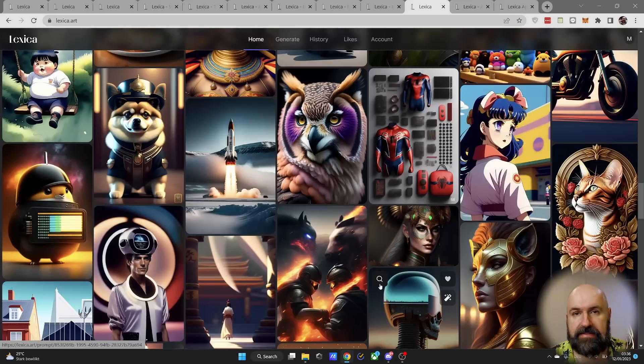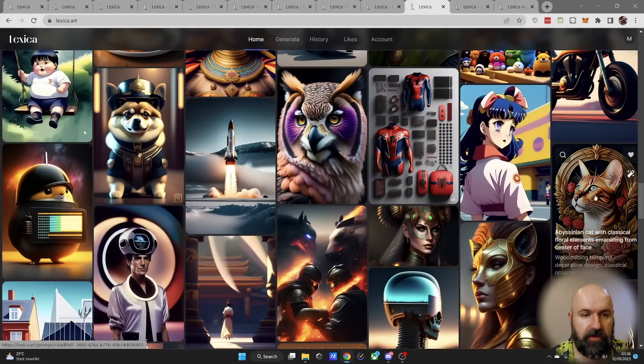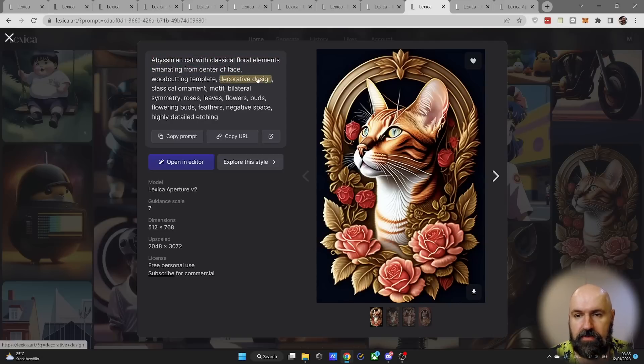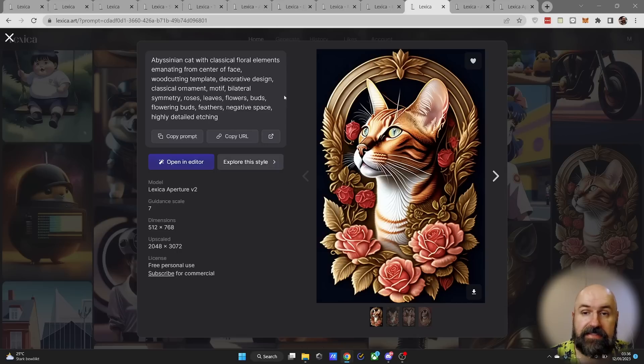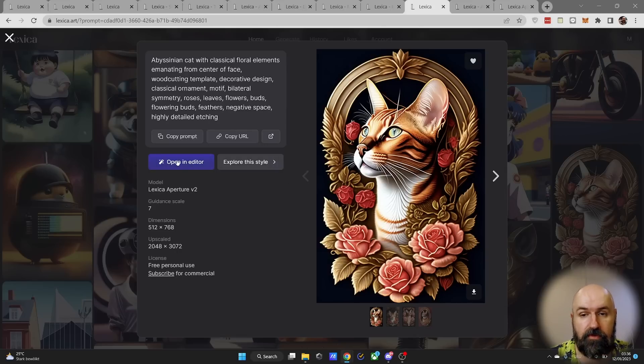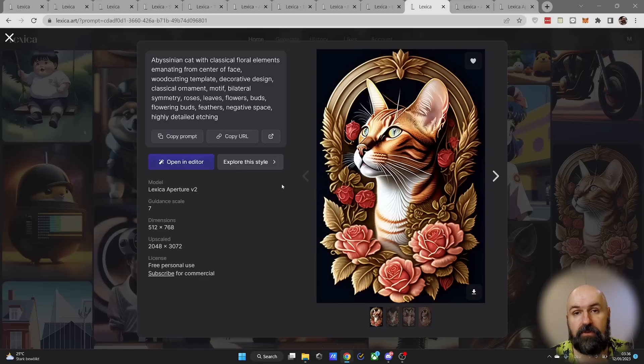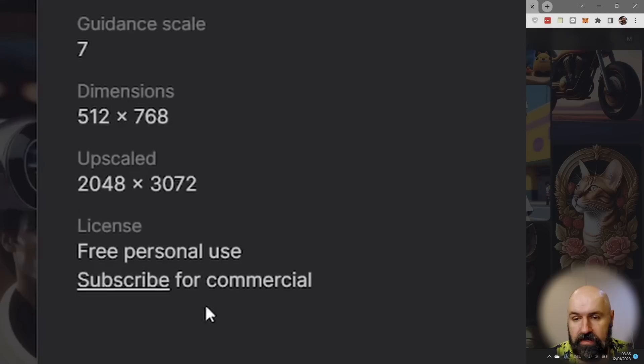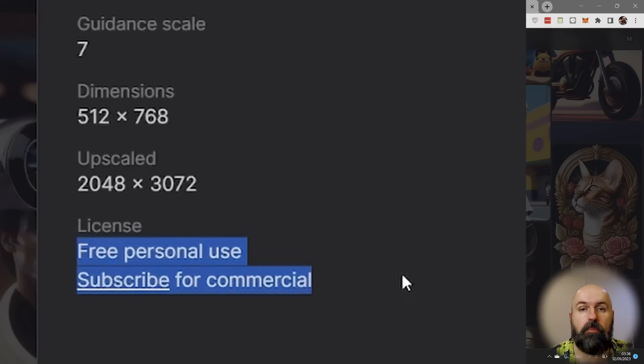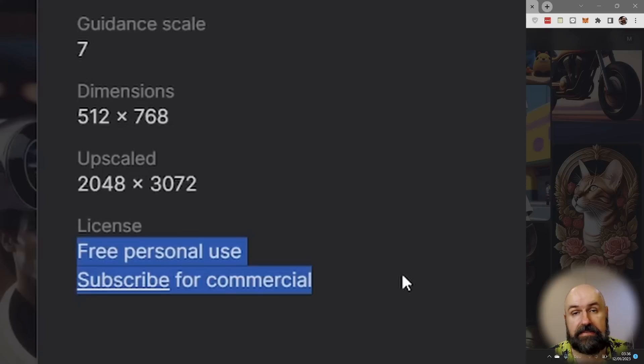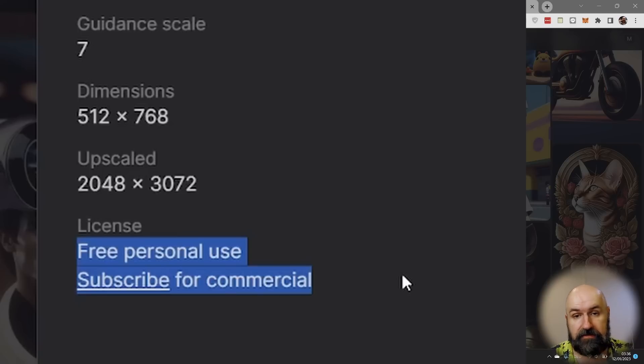And the amazing thing here is when you click on one of these images, you get information about the prompt used. You can directly use this prompt in that image to create your own versions. You can explore that style, and also with a subscription you can use these images commercially, not just for your design and art projects but also to resell these images on stock pages.